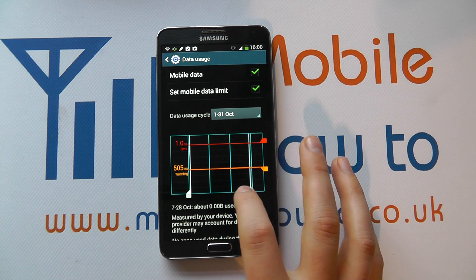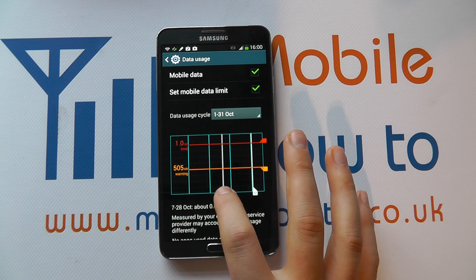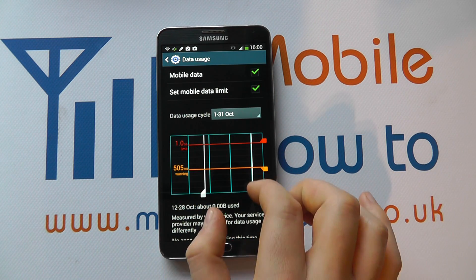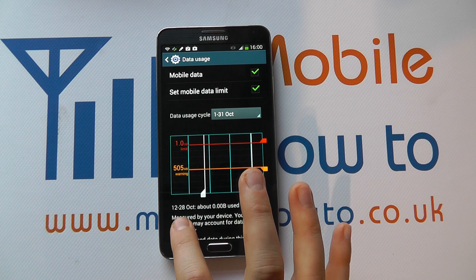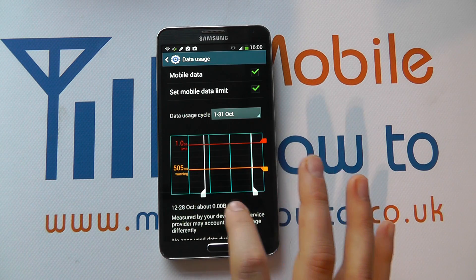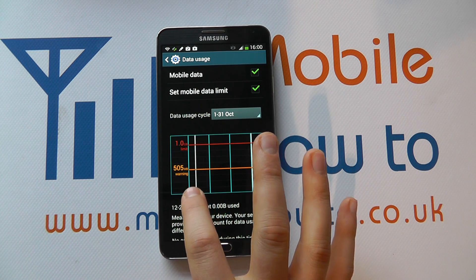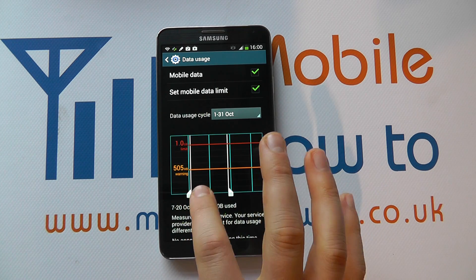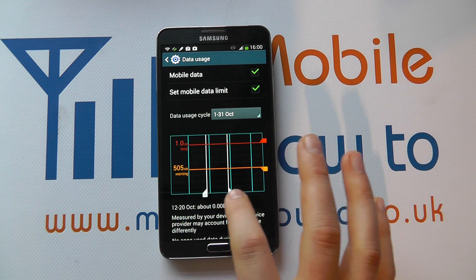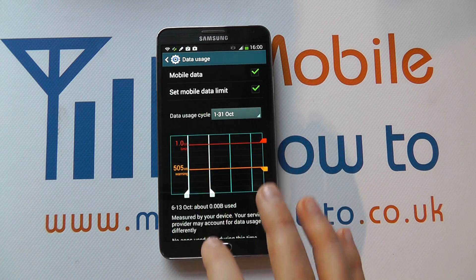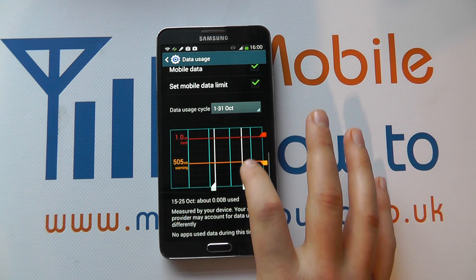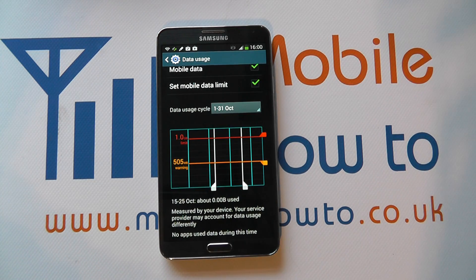And then what you've got is this bar that you can slide across, and when you've got data in here you can refine the amount of information that's actually shown. It will show you down here how much you've used, and you can see the dates changing as you move the bar. Now because this is a brand new device we haven't got any data usage on here at the moment, but this would all change based on your usage — and that's how you can monitor data usage on the Samsung Galaxy Note 3.